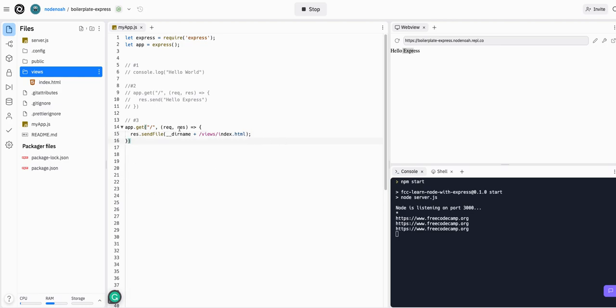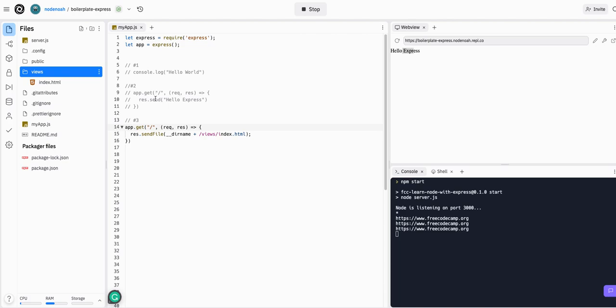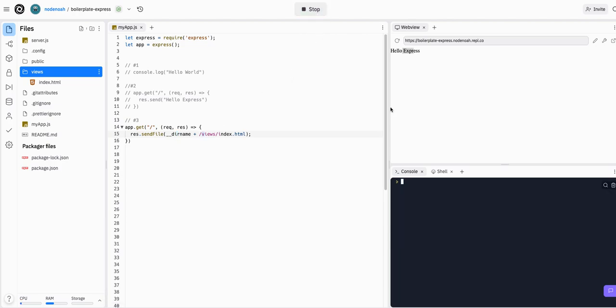So if we get any get requests, which is a standard request to this home route, which we previously had hello express at, we will now respond with a file, which is going to be the index.html. So let's stop this, run it again.